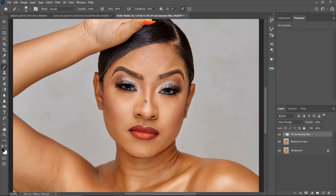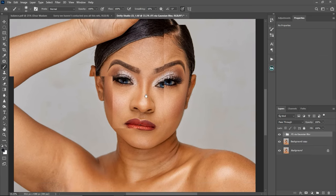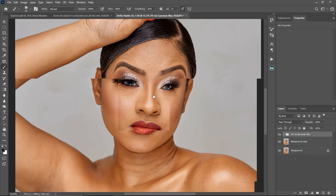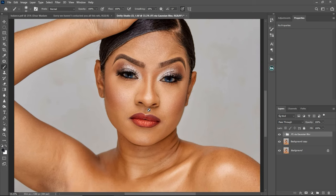Hello YouTube, welcome back to another video. My name is Tunde Victor, and in this video I'm going to be explaining micro dodge and burn, how to use it. By the end of this video, you'll understand everything you need to know about micro dodge and burn and how to use it on your image.